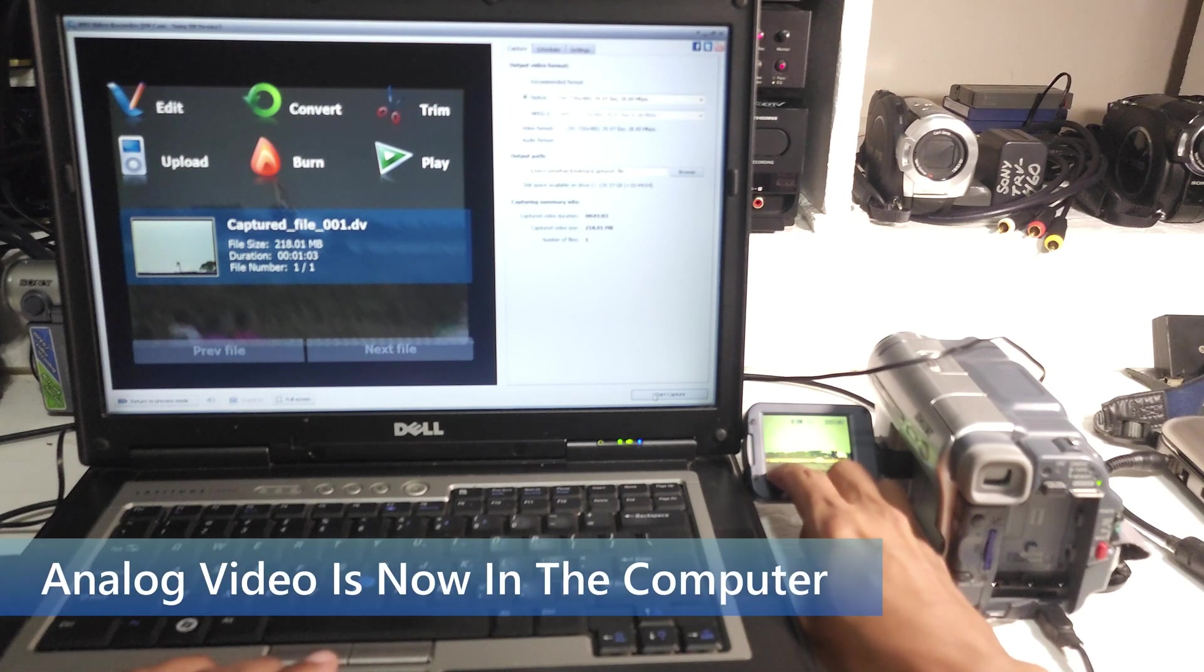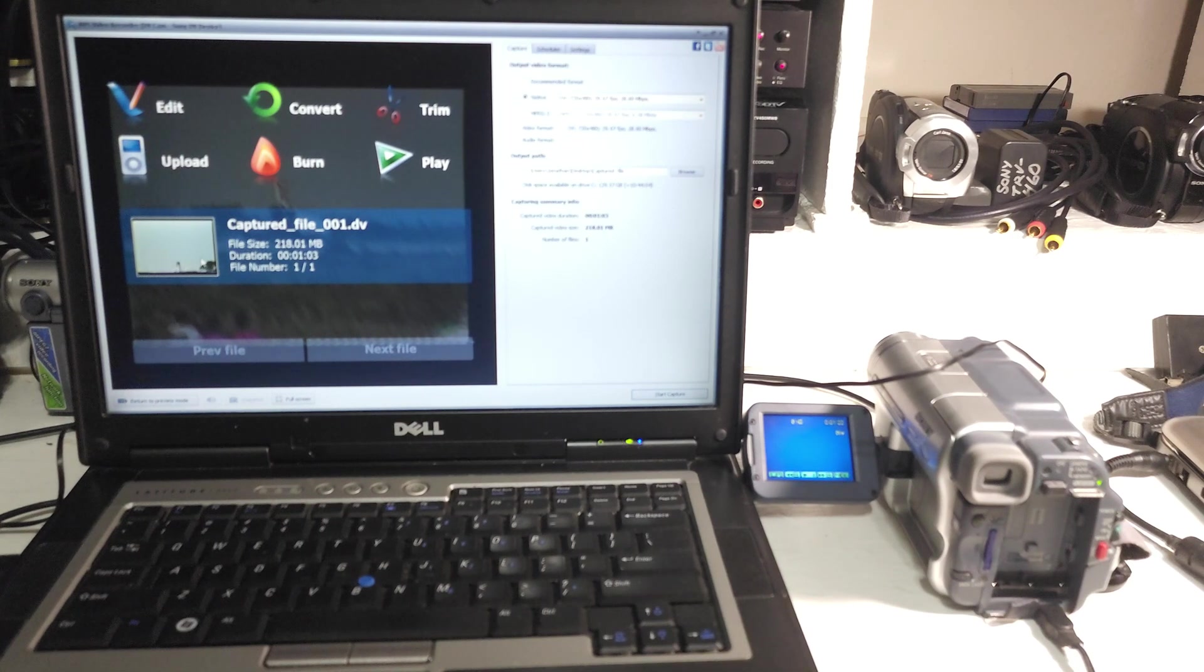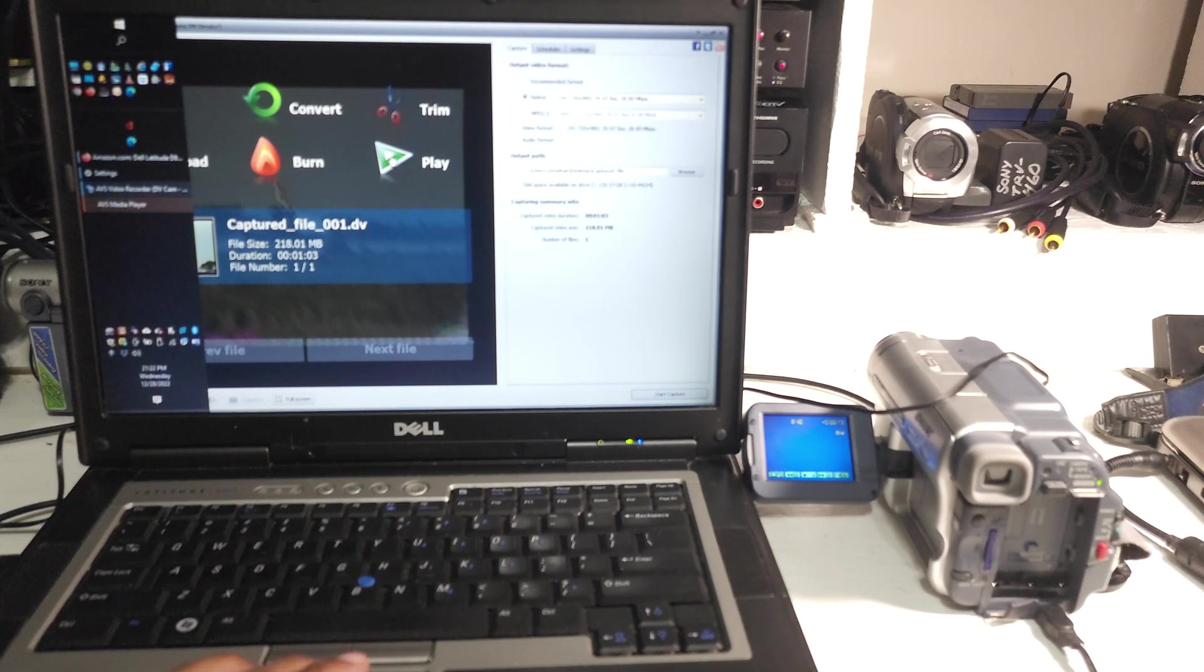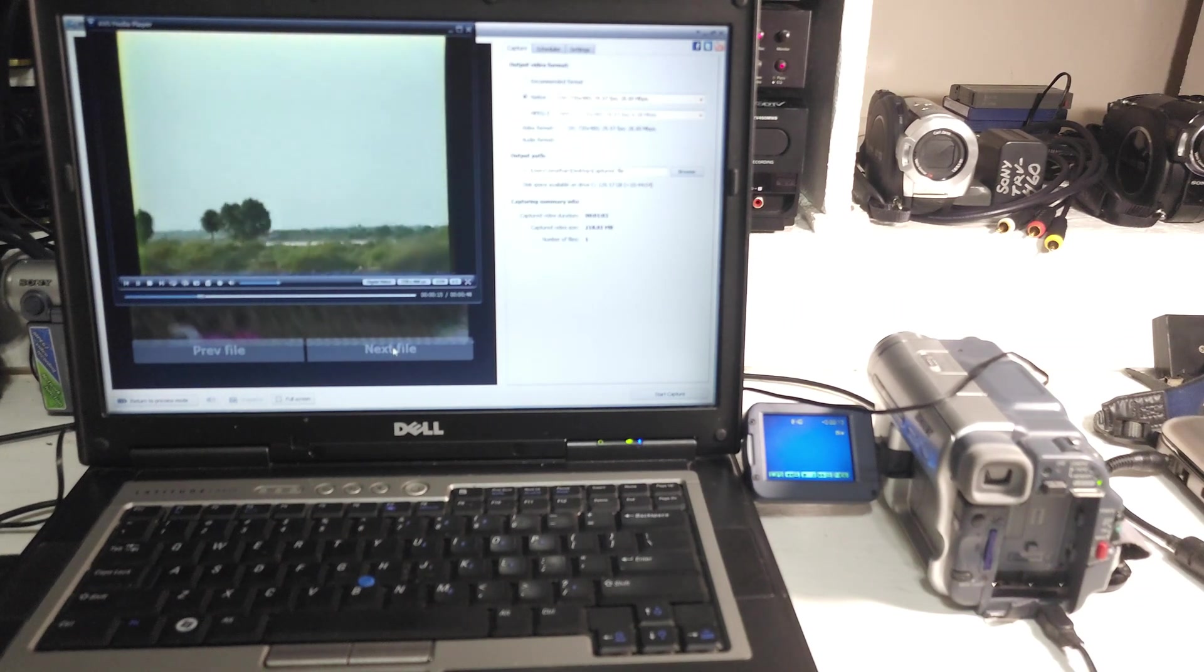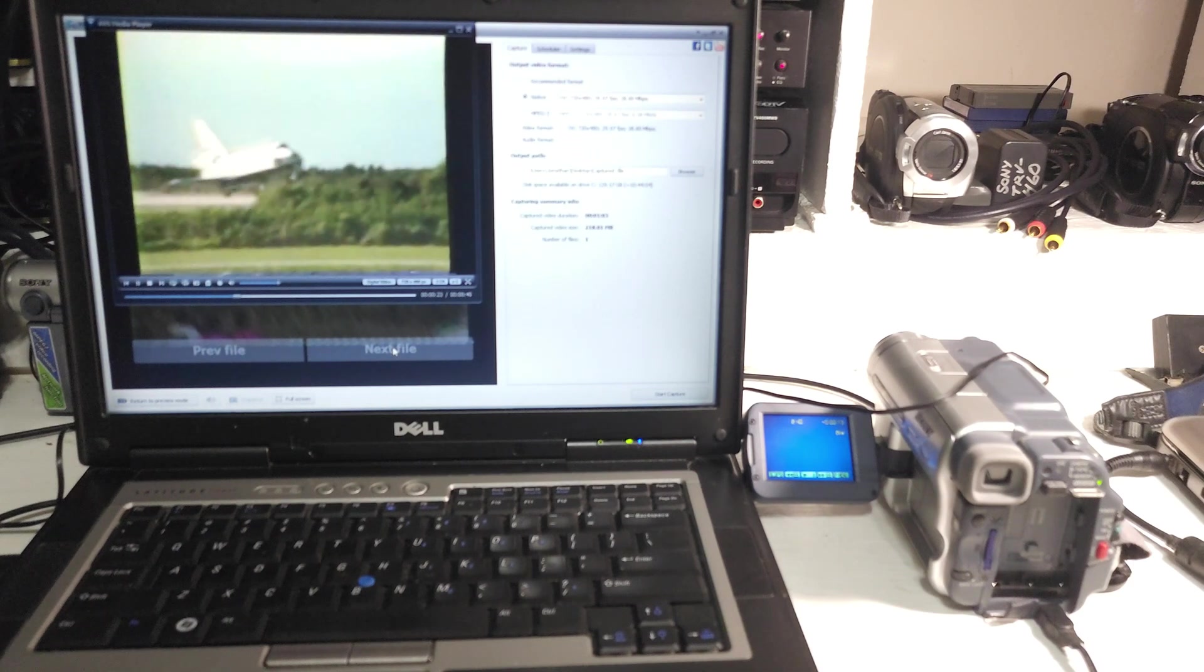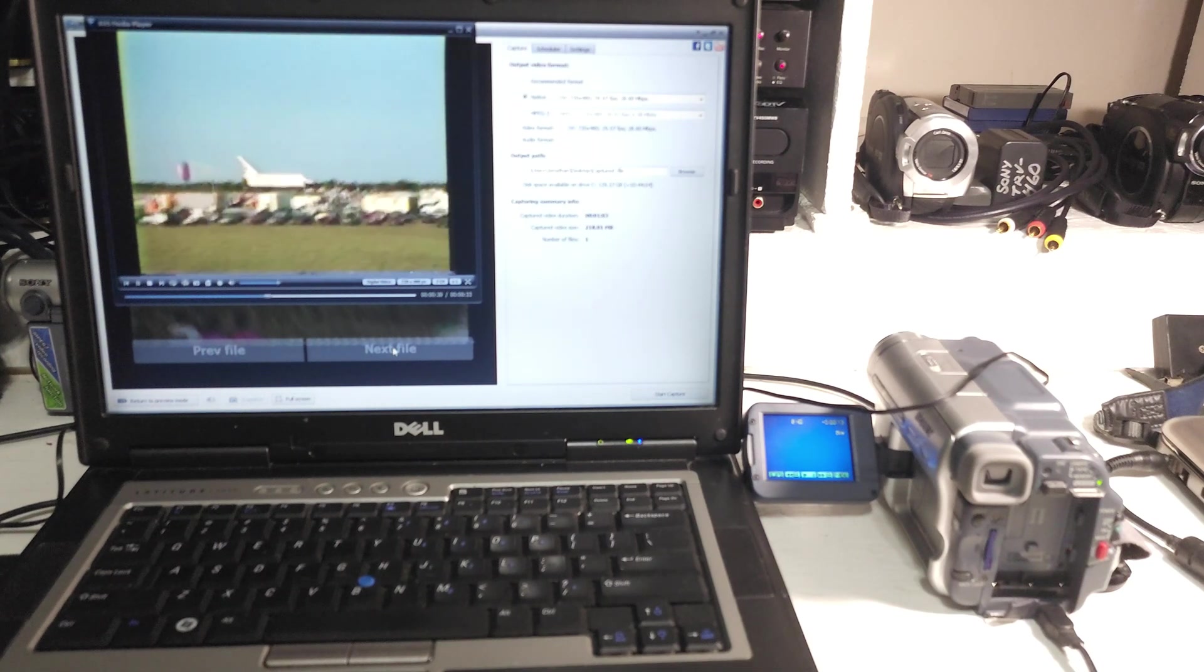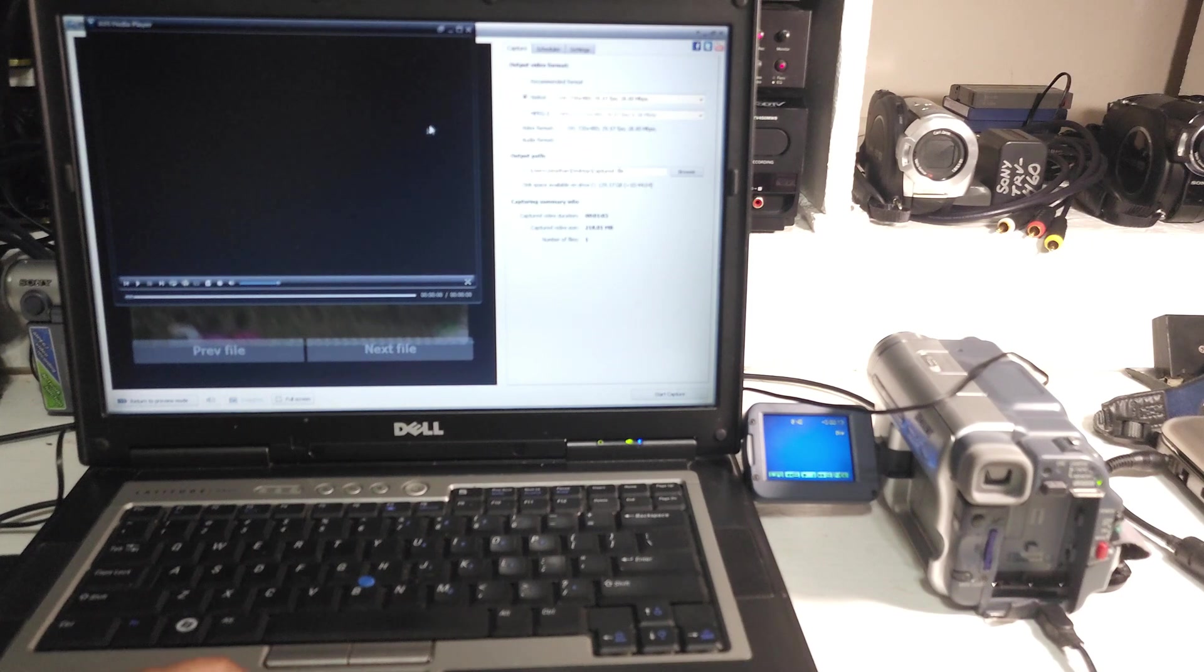And I'm going to stop the tape. And immediately I have the data for my file. I could have given it a better name, but it's just called capture file 001. That was about 200 megabytes, one minute and three seconds long. From here, now it's a digital file. I can do whatever I want to do with it. I can edit it, convert it, trim it, play it. I'm just going to play it, make sure that everything worked properly. And now we've got the video in the computer. Fully digital file from an analog tape that I made in 1992.